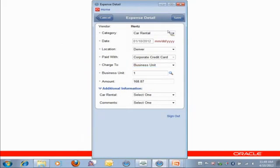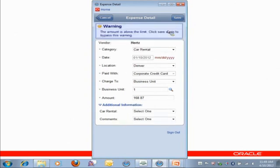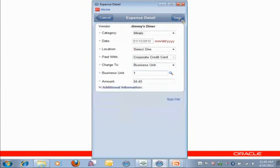Now, it says that this car rental amount is above the limit. So it gives me a warning. So I know what's going to happen now. This is going to go into Audit. That's okay. I'll tap on Save again. And I come up with my next expense, which was Jimmy's Diner.